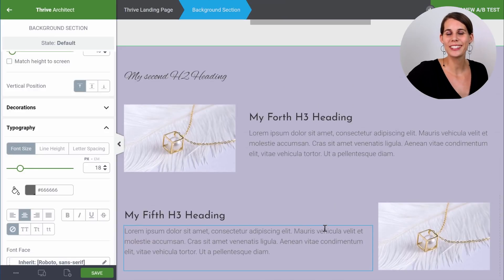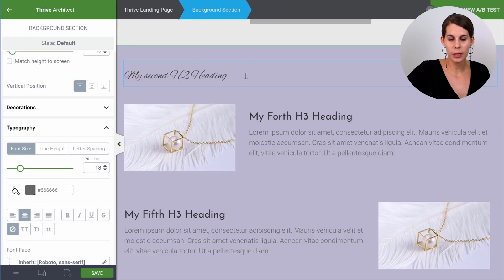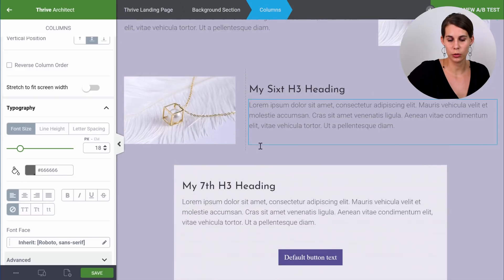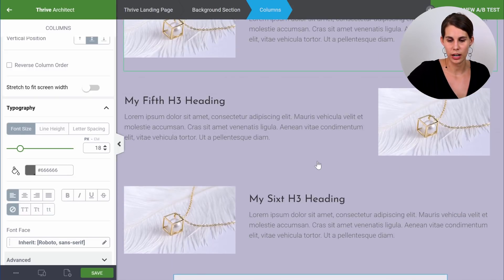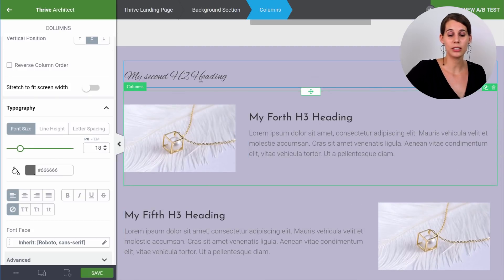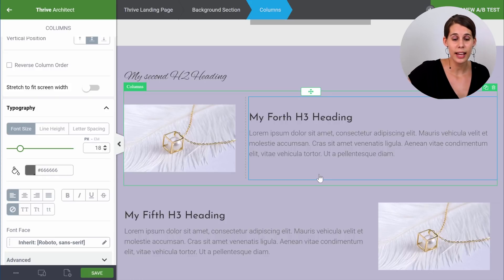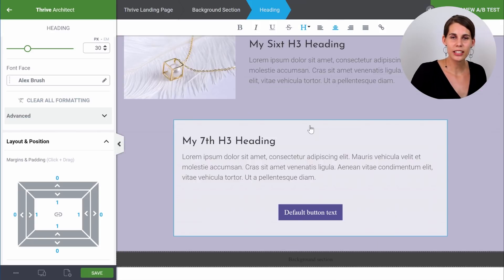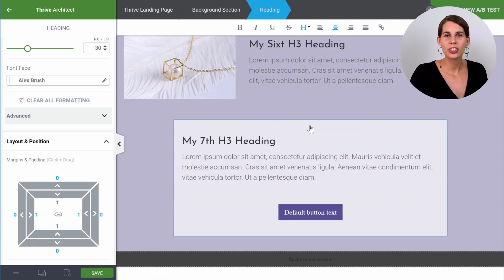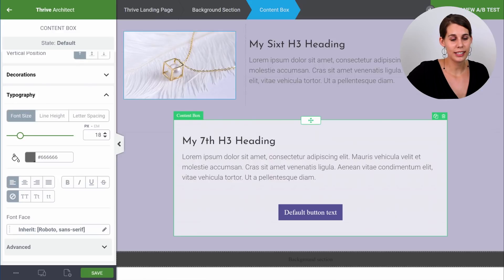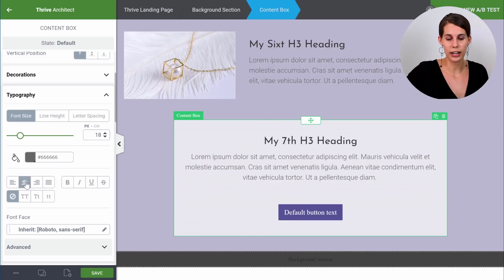Now let's go into one last example. In this background section I have a heading element and then different column elements — one, two, three different column elements — and a content box. If I want this heading to be center aligned but I don't want everything within this background section to be center aligned, the easiest way is to think about what elements I want to style. In this case, only the heading element, so I just click on that element and style it directly. The content box is one of those elements often used to apply styling: when we click on it, we have all the same styling options, and we can center align or right align — and this will only apply to everything within that content box.